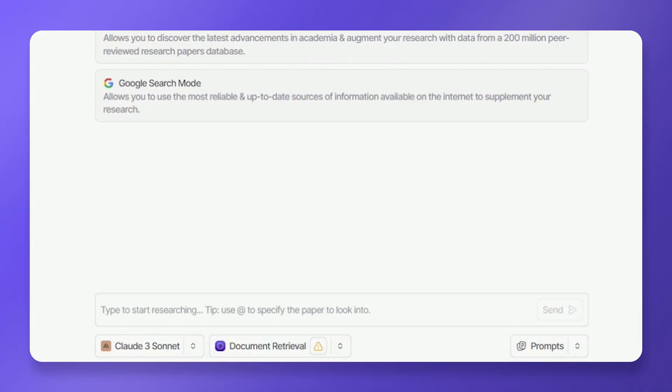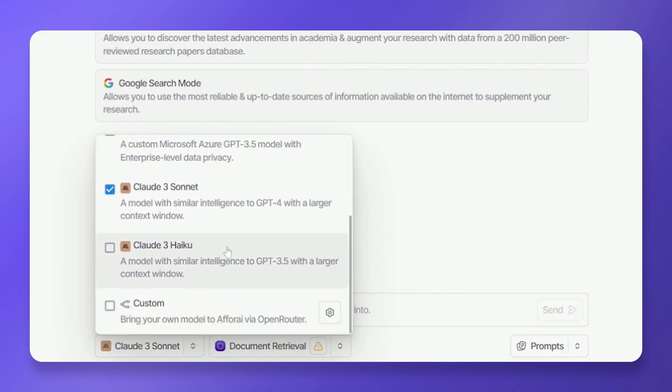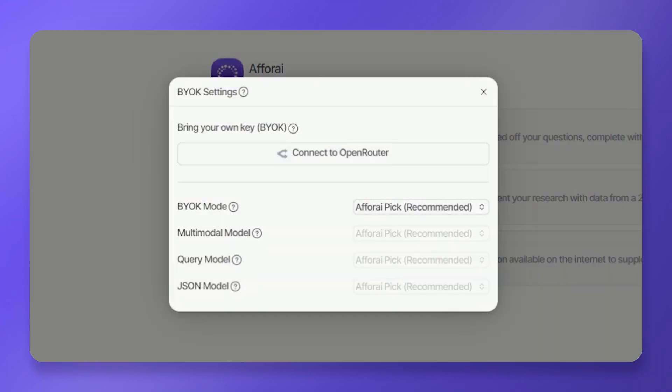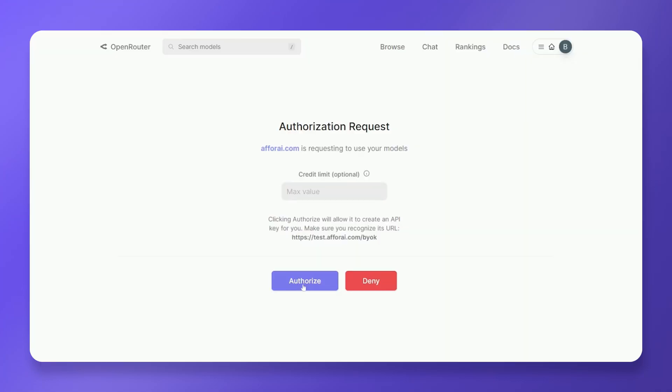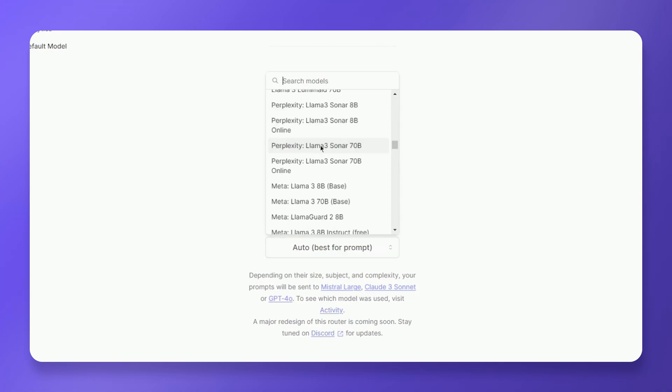To manually integrate an AI model through BYOK, click the button containing the AI models in the Research Assistant tab. Scroll down and click Custom. Click Connect to Open Router and authorize the action. On your Open Router Dashboard, set your spending limits and monitor your API activities. Open Settings on your Open Router and you can select the AI model you prefer.